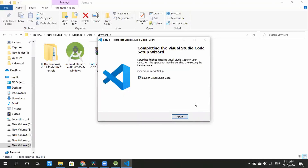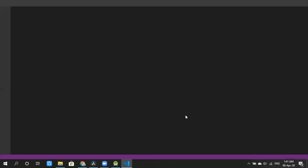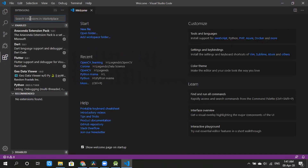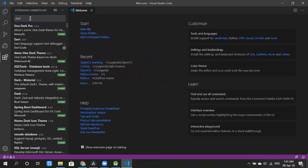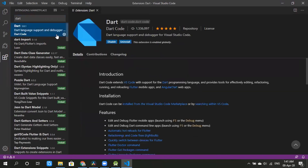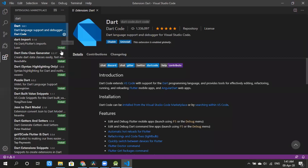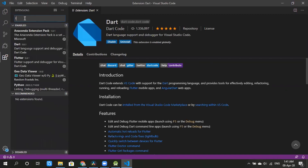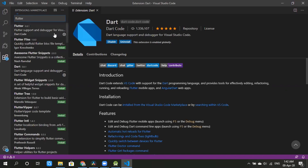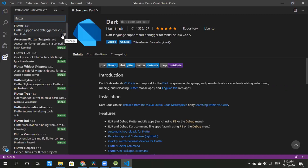Launch Visual Studio Code and click on the Extensions option. We will open the window and use Flutter extensions. We will search for Dart and install the Dart extension. We will also install the Flutter extension.